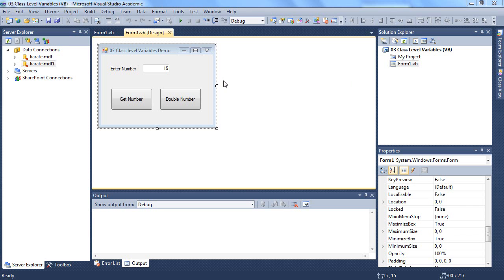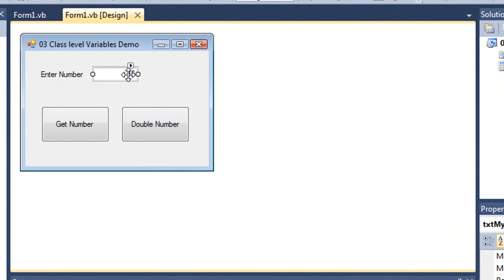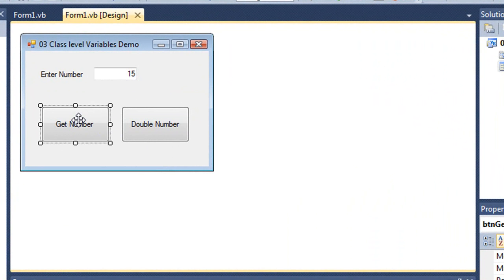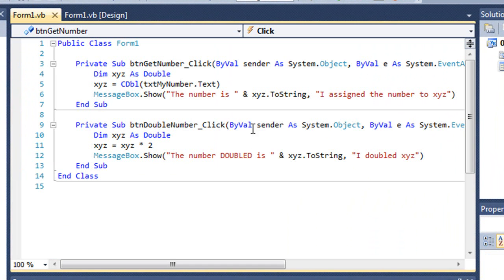I have a VB project here which has a text box named txt-my-number, and the user enters the value into it, and the default is 15. Then a button that gets that number and another button that doubles the number. Let's look at the code for those.